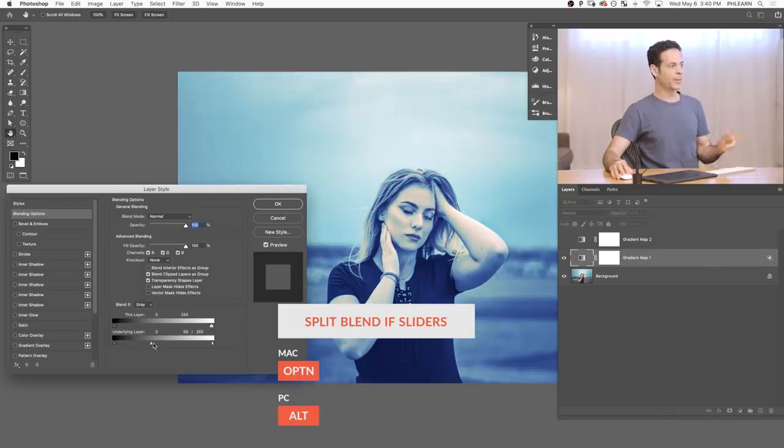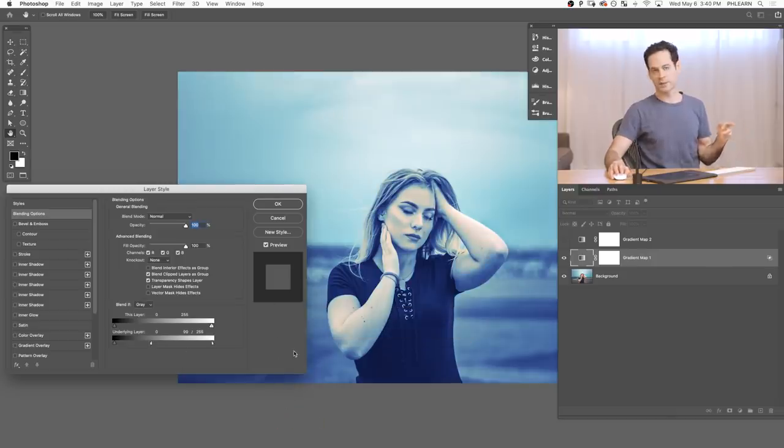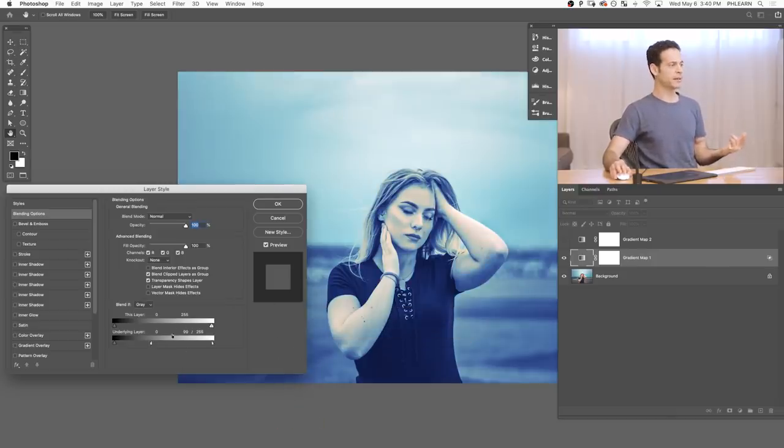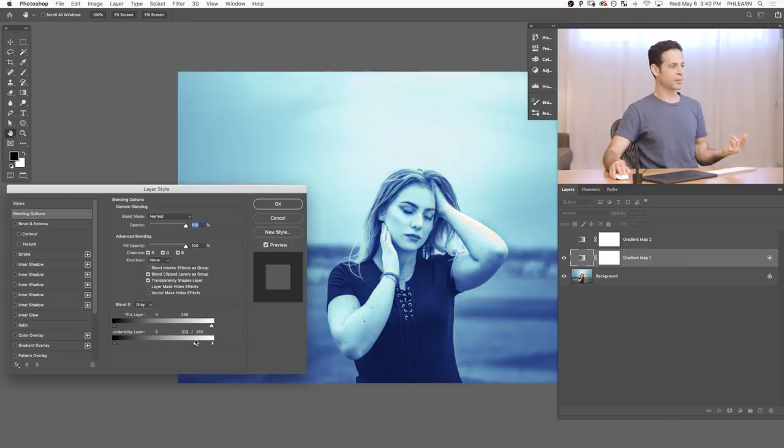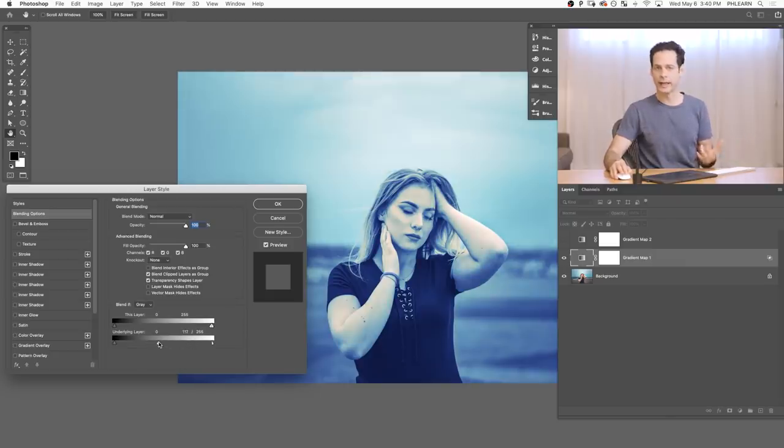So you have to hold Alt or Option and separate out these two sliders. And then you start to get a little bit more of a realistic result. But the problem with this is this is just based on light levels. So it's making this layer visible or not visible based on the overall light areas of your image.